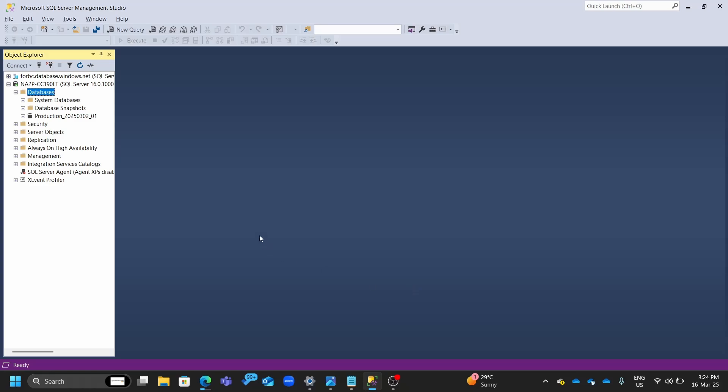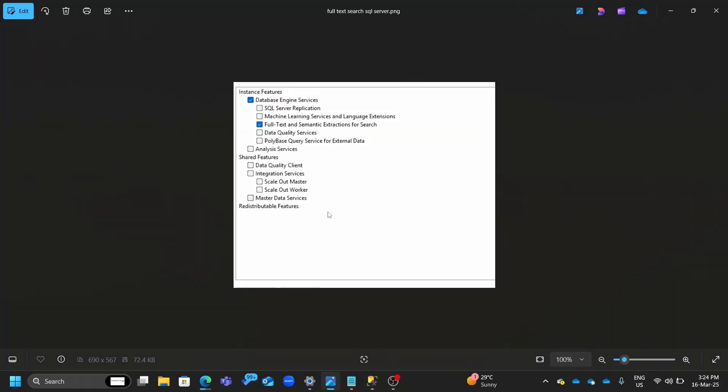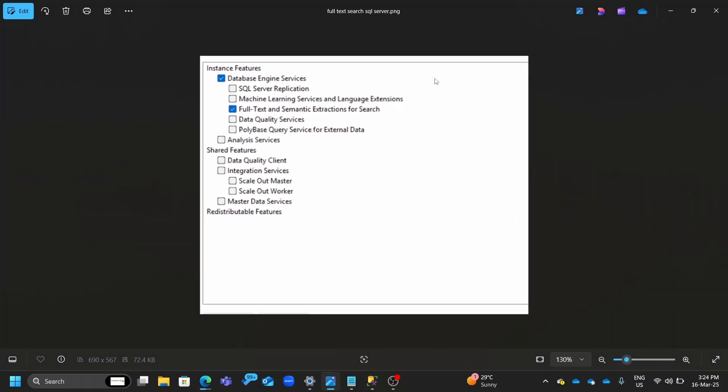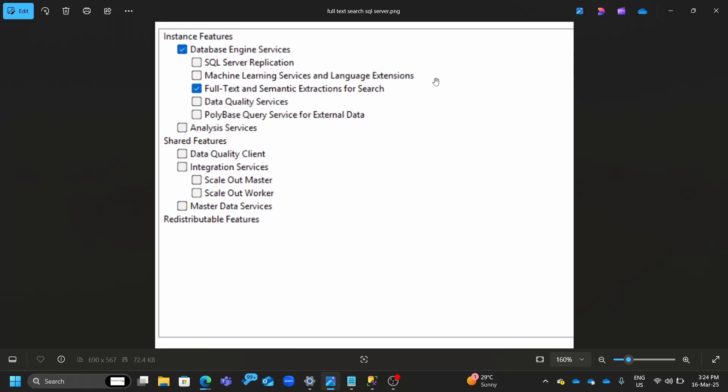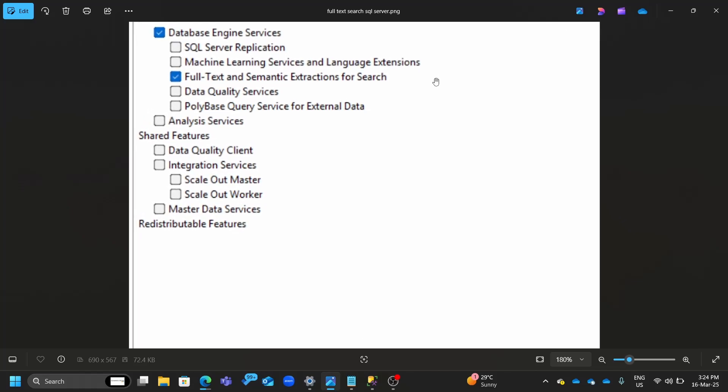And when I'm here, the key feature that you should make sure, look at the screen, make sure that you do have the full text and semantic extractions for search as a feature installed while you are installing this evaluation edition or your SQL Server. If not installed, then you can do a feature addition by running the setup again and adding that feature on top of it.